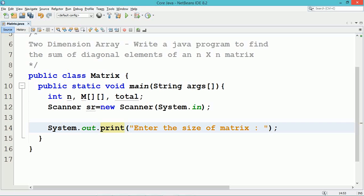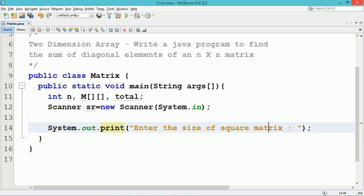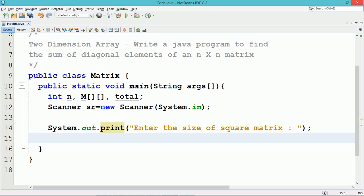The nextInt method of the scanner class is used to read an integer number from the user, and it gets stored into the variable n. The variable n indicates the size of the square matrix.